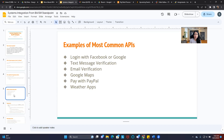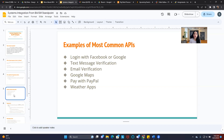Some examples of the most common APIs: most of you may have seen when logging into e-commerce websites the option to log in with Facebook or Google. Text message verification — anytime you sign up for something requiring two-factor authentication where you punch in a code — it's using an API, most likely Twilio. Email verification, Google Maps, pay with PayPal, weather apps — these are all APIs that have been coded by programmers, and we reuse that code with permission from the creators without having to recreate the wheel.